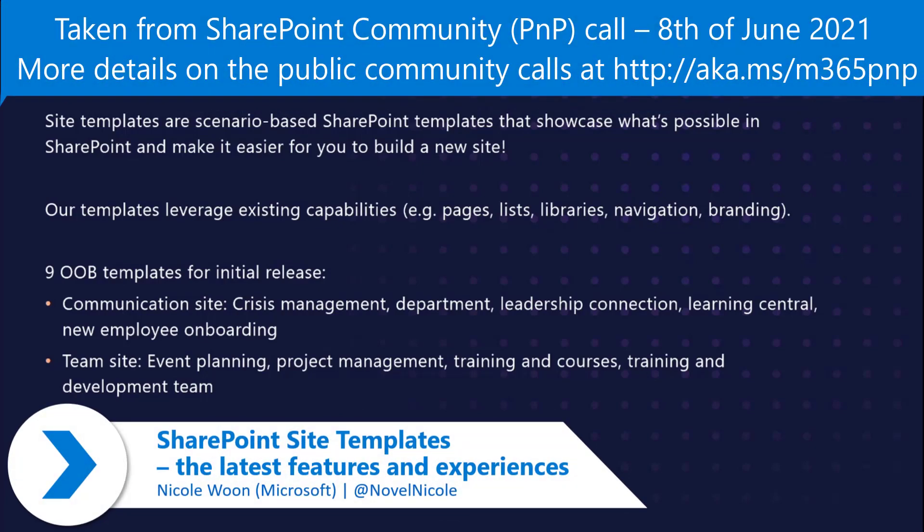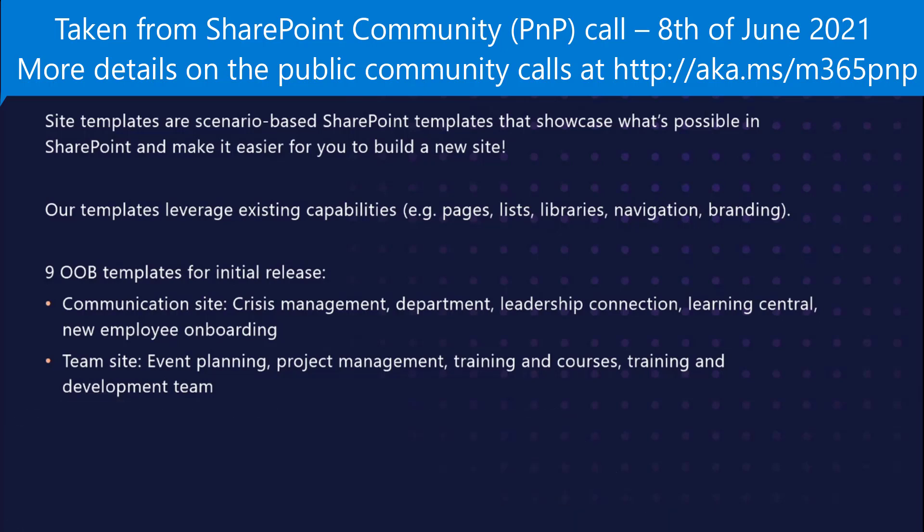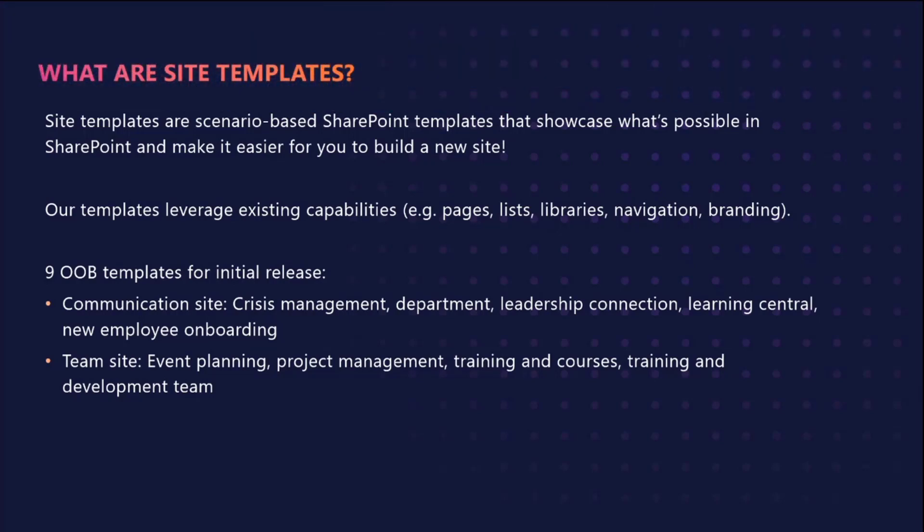SharePoint site templates are scenario-based templates that show what's possible in SharePoint. Let's say that you're managing a project with upcoming deadlines or you need to create an onboarding site for new hires. If you don't know where to start, site templates make it easier for you to build your site by giving that starting point and source of inspiration.